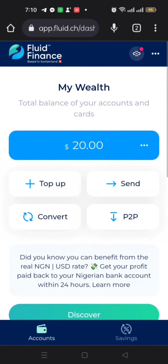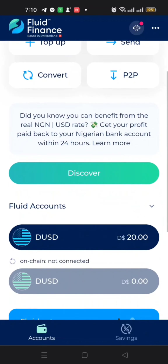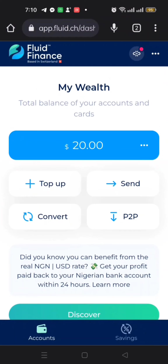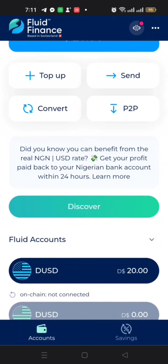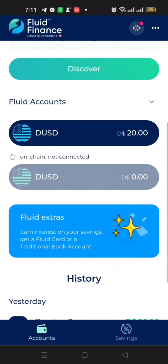As you can see, I am already logged into my Fluid Finance account. I was brought to this page that shows my total balance of accounts and cards. I already have 20 dollars here. If you scroll down you will see something that says 'Fluid Accounts' — there are two dUSD entries: the first one and then a second one that is grayed out.